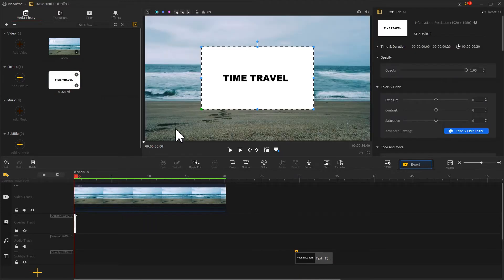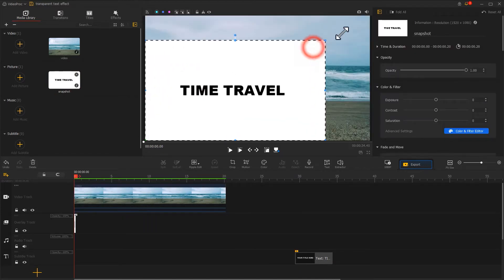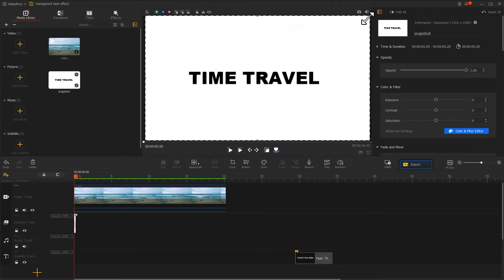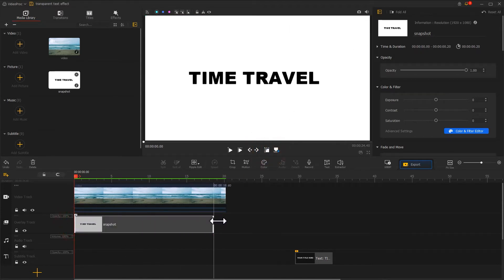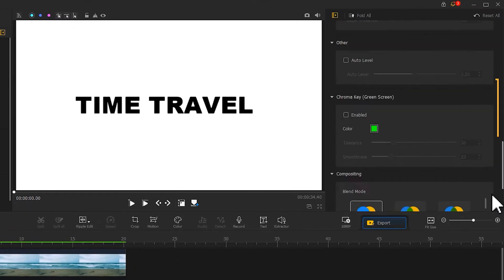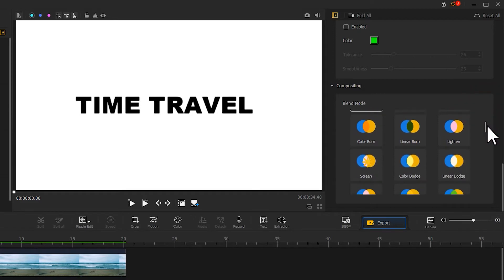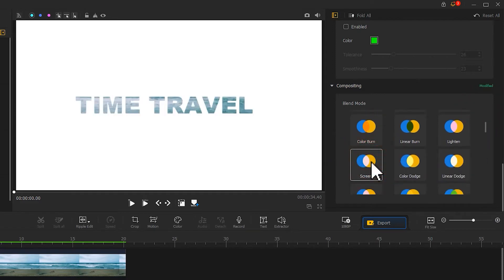We resize it to cover the whole screen. Then go to the inspector and find Compositing. Select the Screen Blend Mode for it. The result will come out like this.